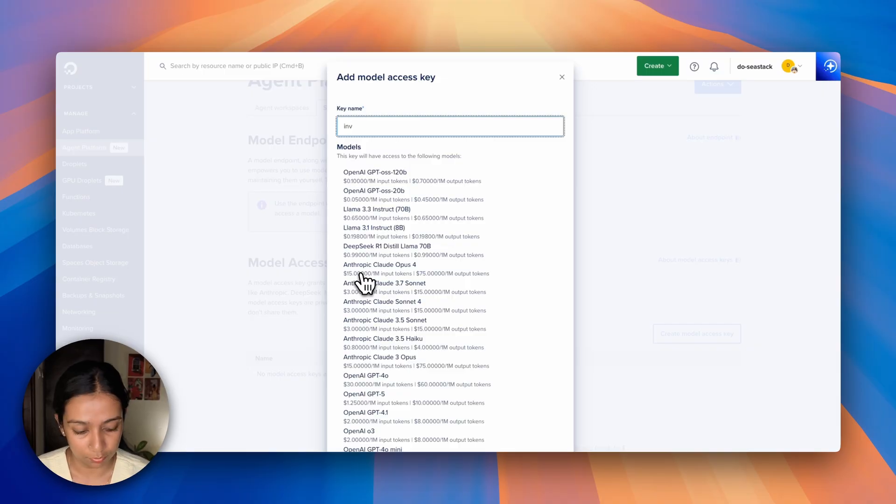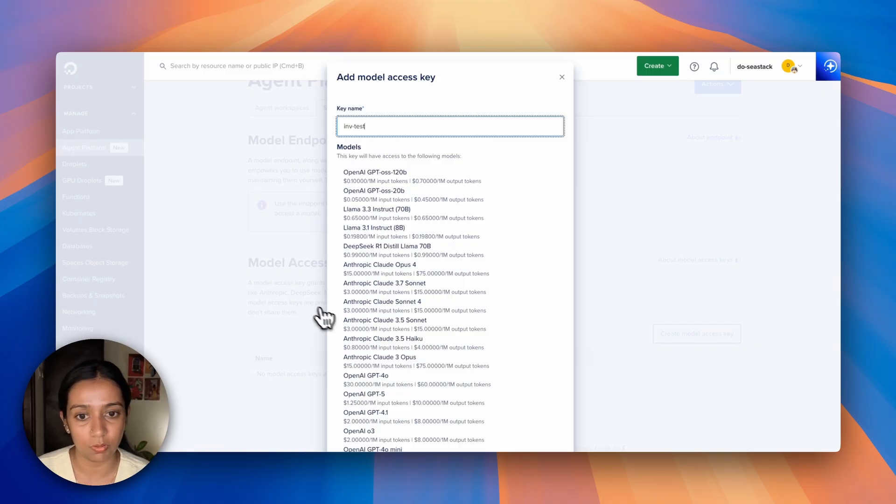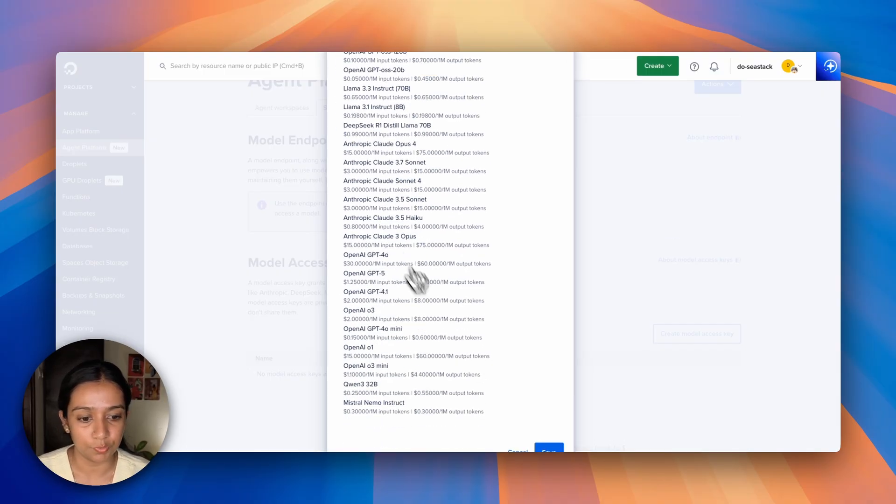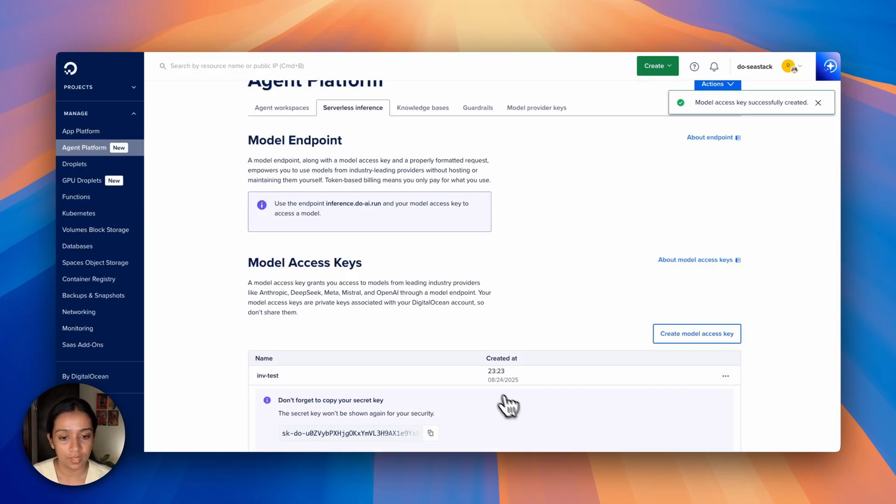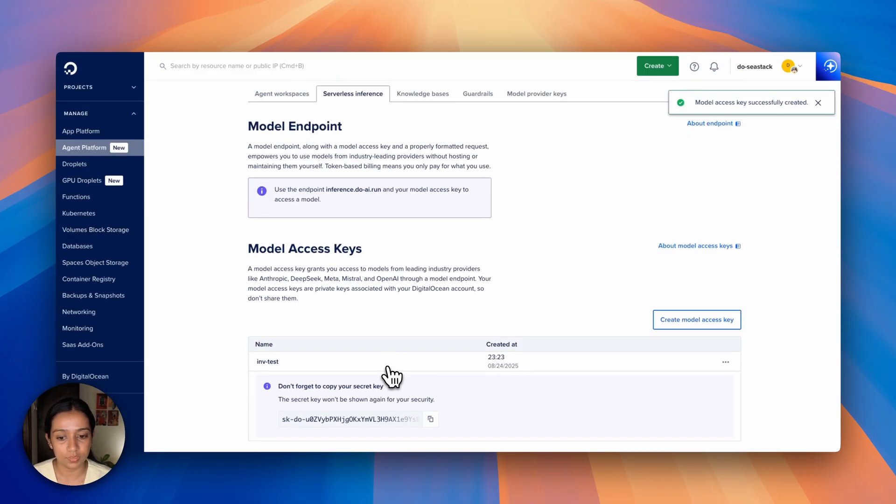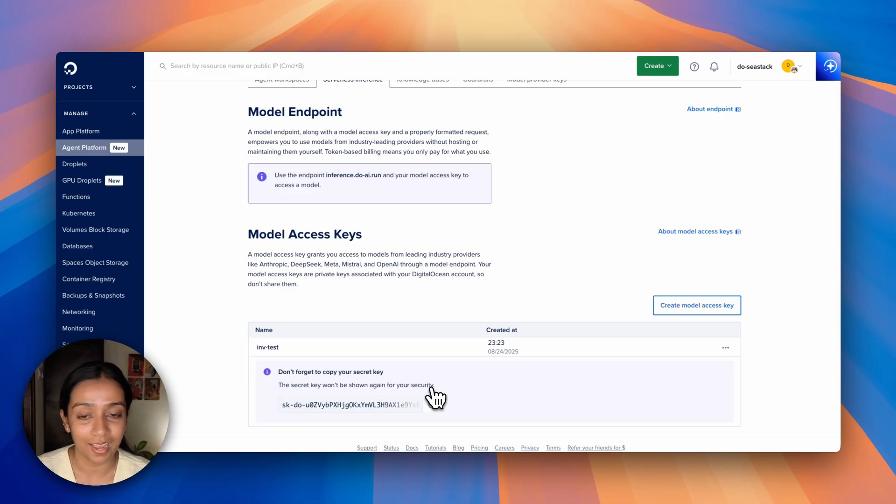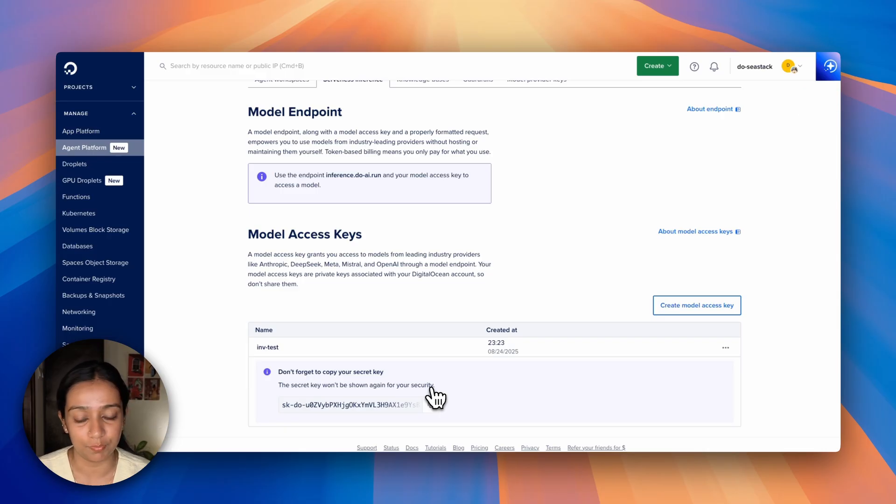InvoiceTest. You'll also see all the models that are available for use. Click on Save, and this is the key that you get. Make sure to copy and paste it and add it to your .env file.